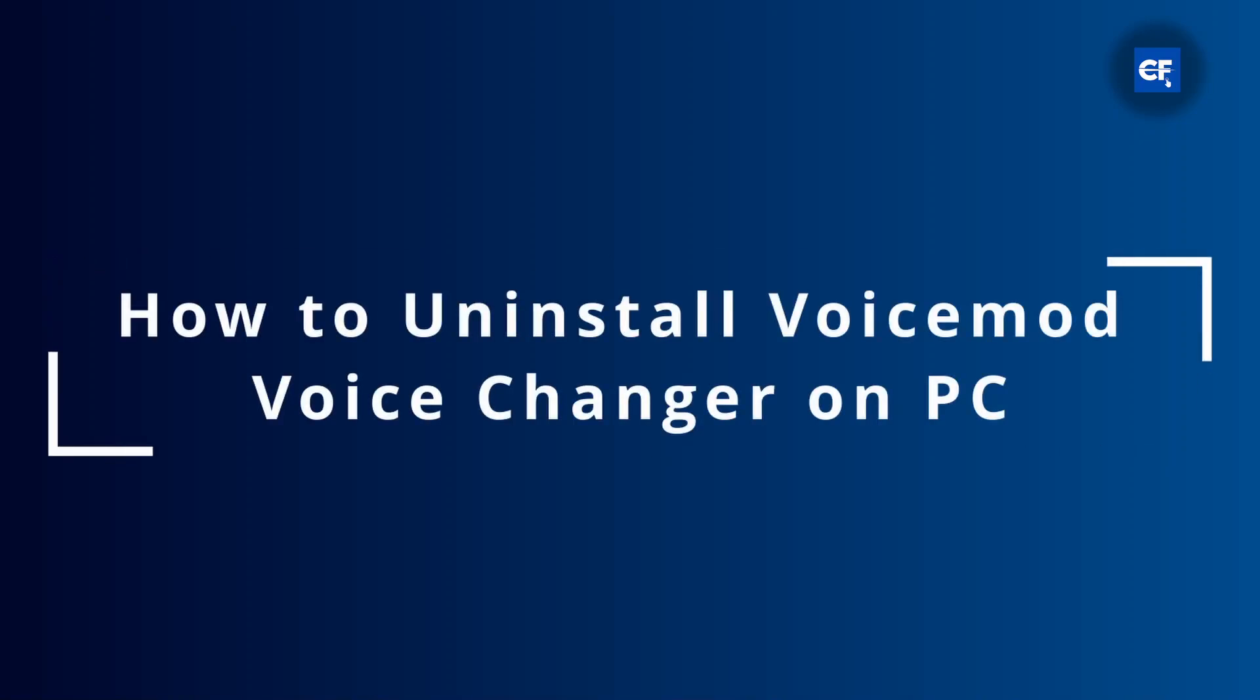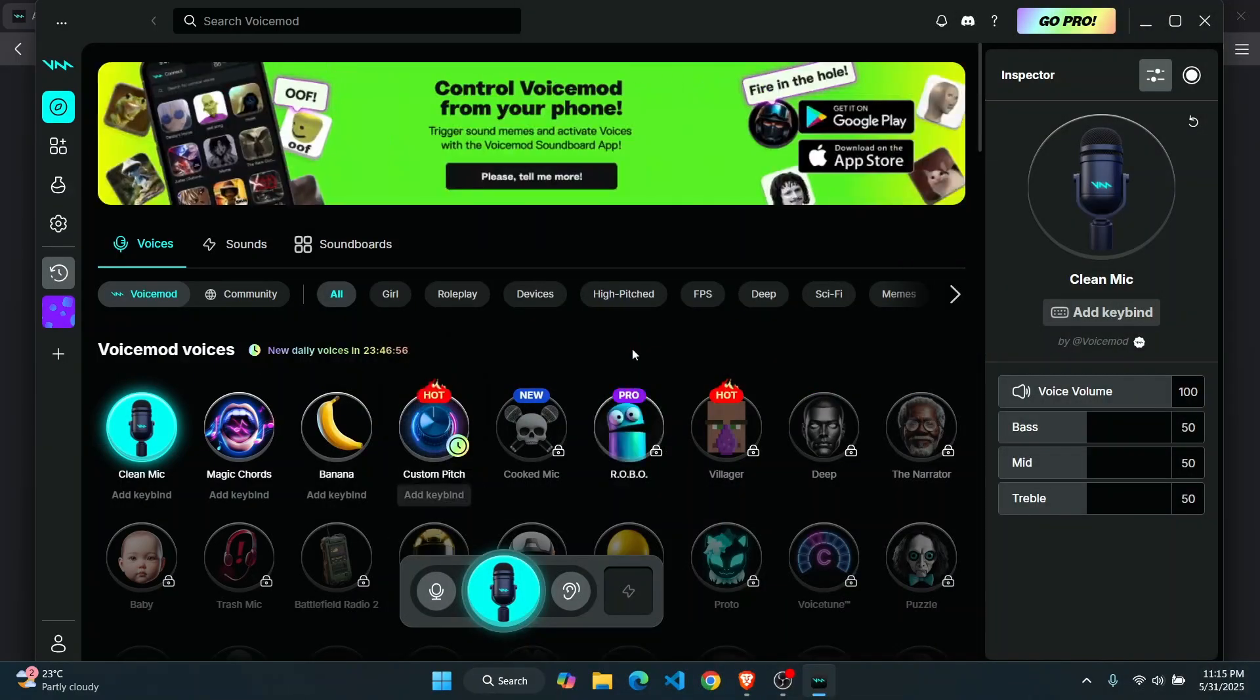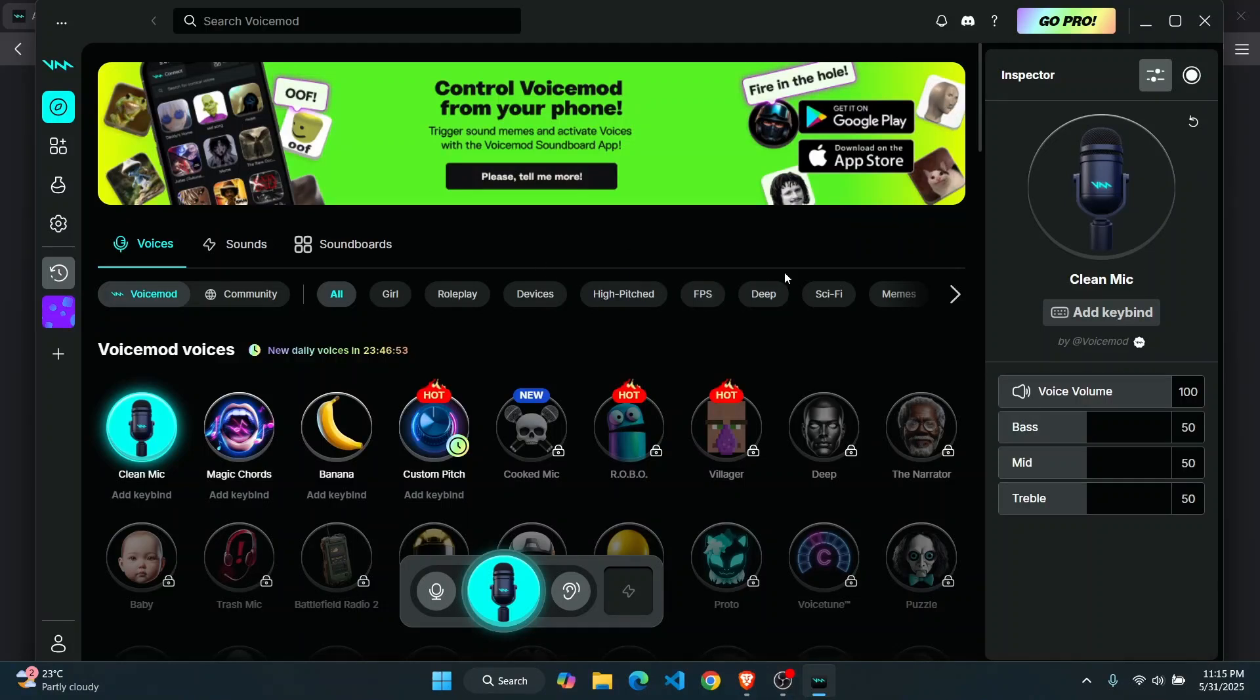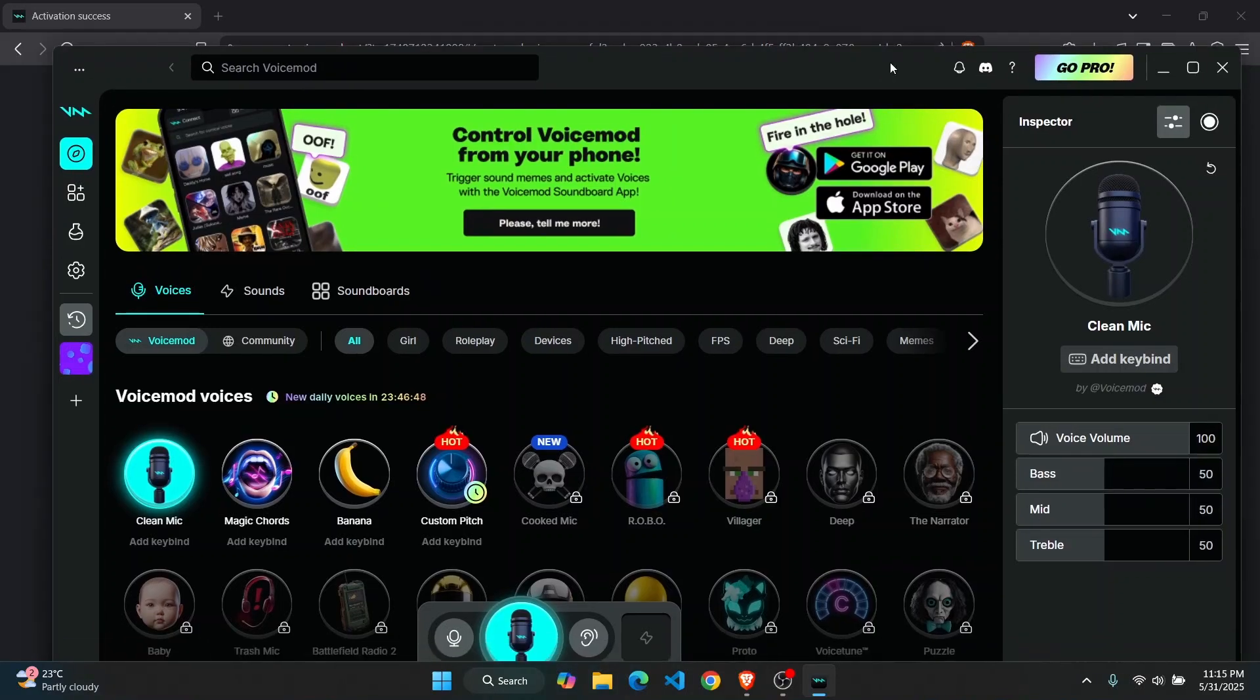How to uninstall Voicemod on your laptop. Hey everybody, in this quick tutorial I'll show you how you can easily uninstall the Voicemod application. This is a voice changer application that you can download for free.